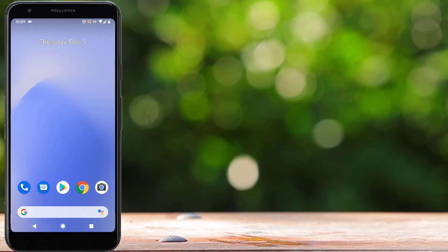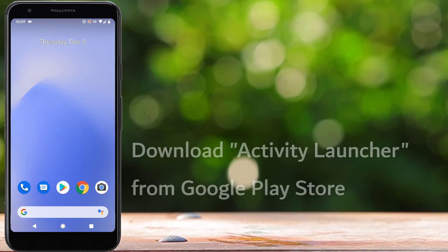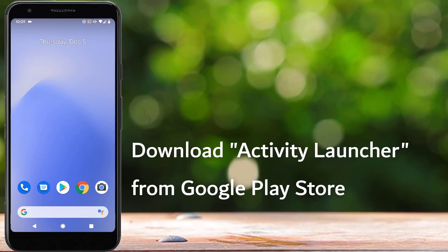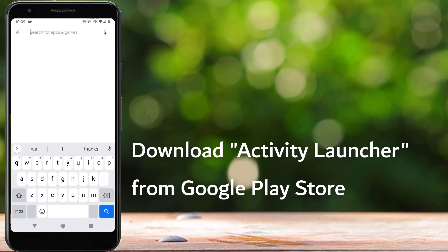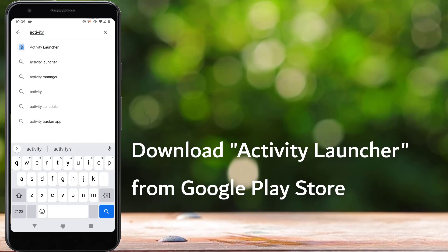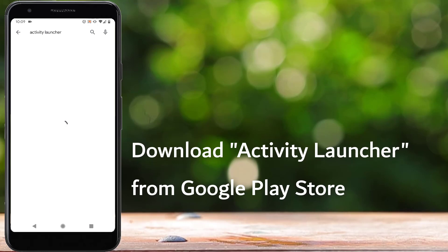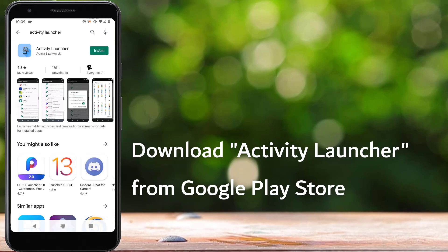So let's get started. To fix this issue, first we have to download an app called Activity Launcher from the Google Play Store. So let's open Google Play Store and search for Activity Launcher. This is the app that we are going to install, so install Activity Launcher.